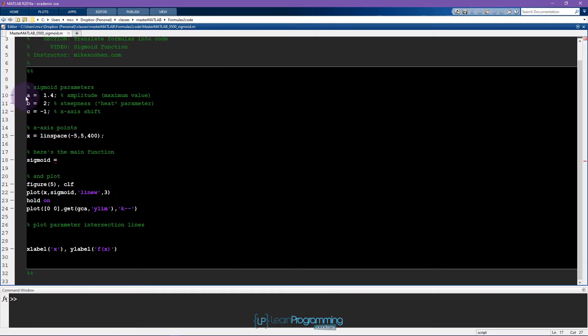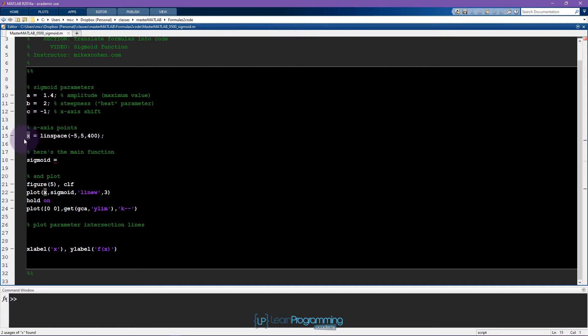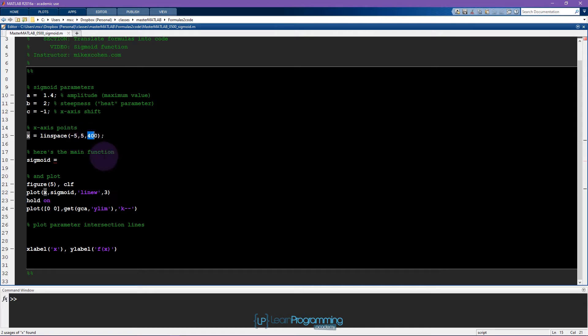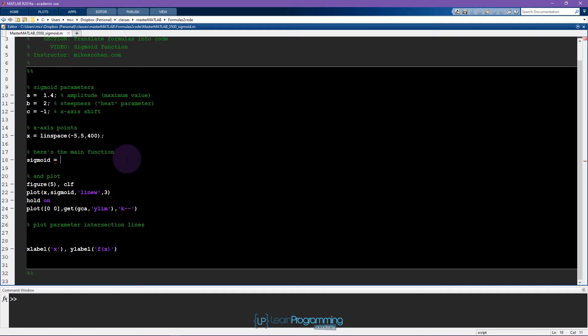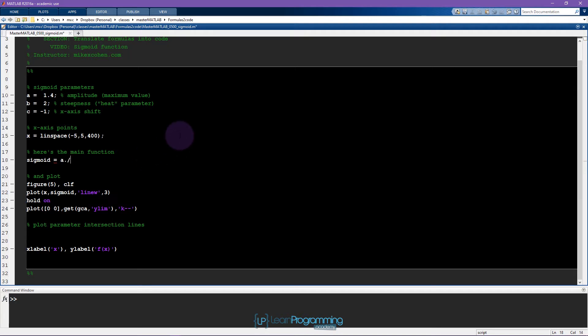Here we already have a few parameters set for us. We can see that x is going to vary from minus 5 to plus 5 in 400 steps. And now here is where we want to write the main sigmoid function. You might need to pause the video and go back to where the formula was showed. It was basically a divided by some denominator.